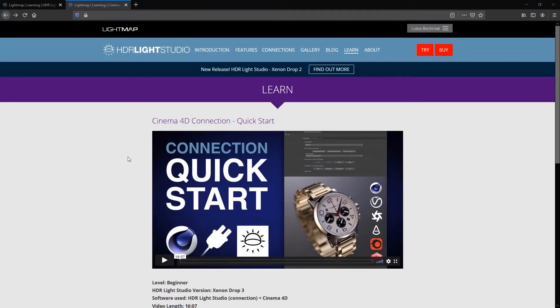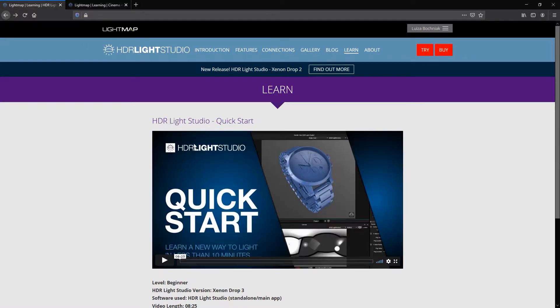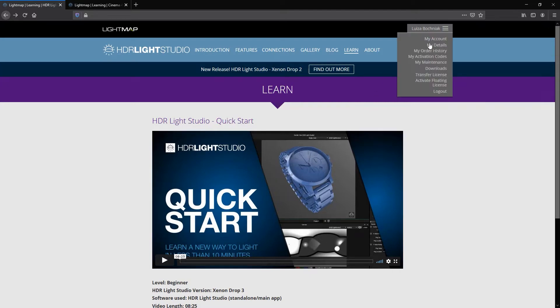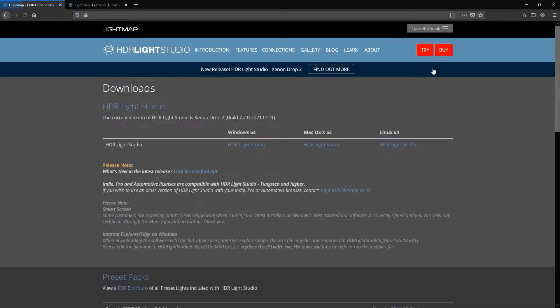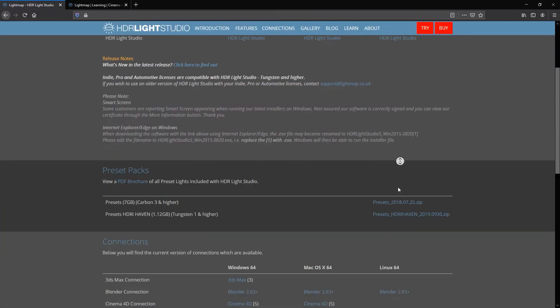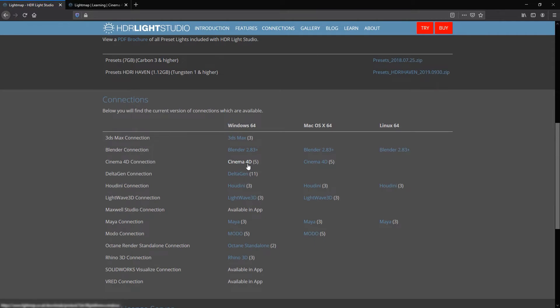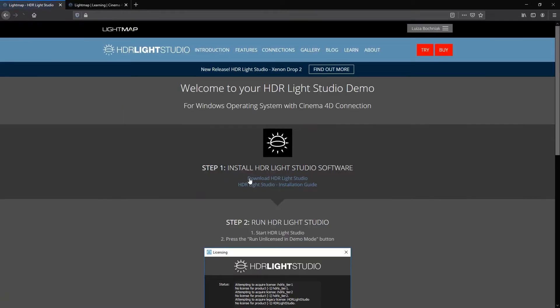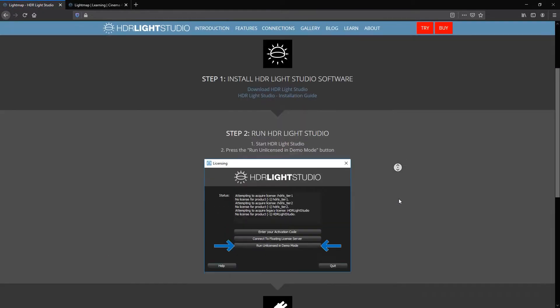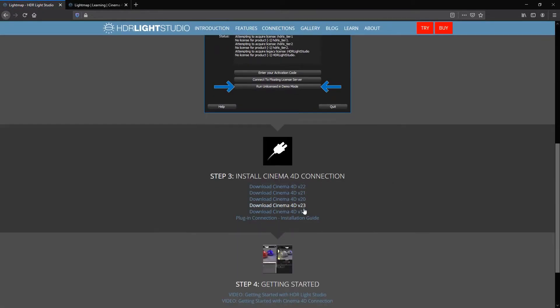Welcome to the Cinema 4D Connection quick start video. Before we continue, please watch the HDR Live Studio quick start video first. It teaches the key concepts of HDR Live Studio that you need to understand first. A link to that video is in the description.